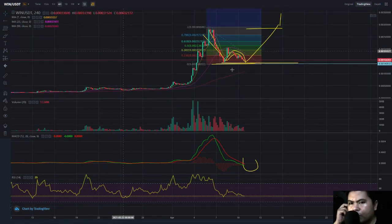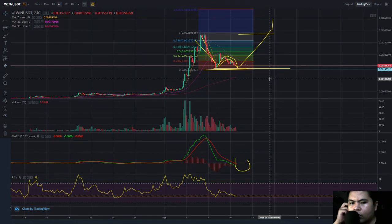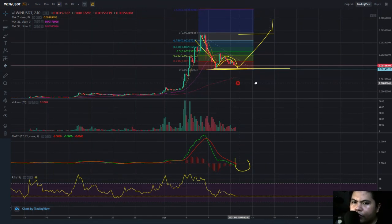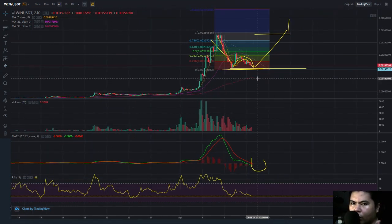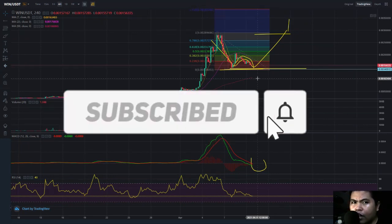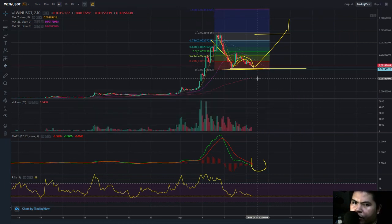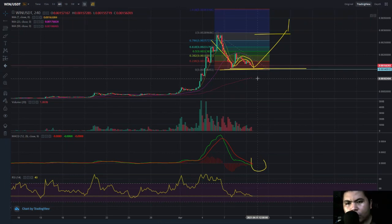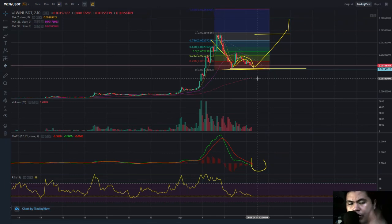If you watched till the end, I hope you subscribe and hit the notification bell to stay updated on the next WINk coin or WIN coin video analysis by Zolhan TV. Goodbye for now — see you in the next video!